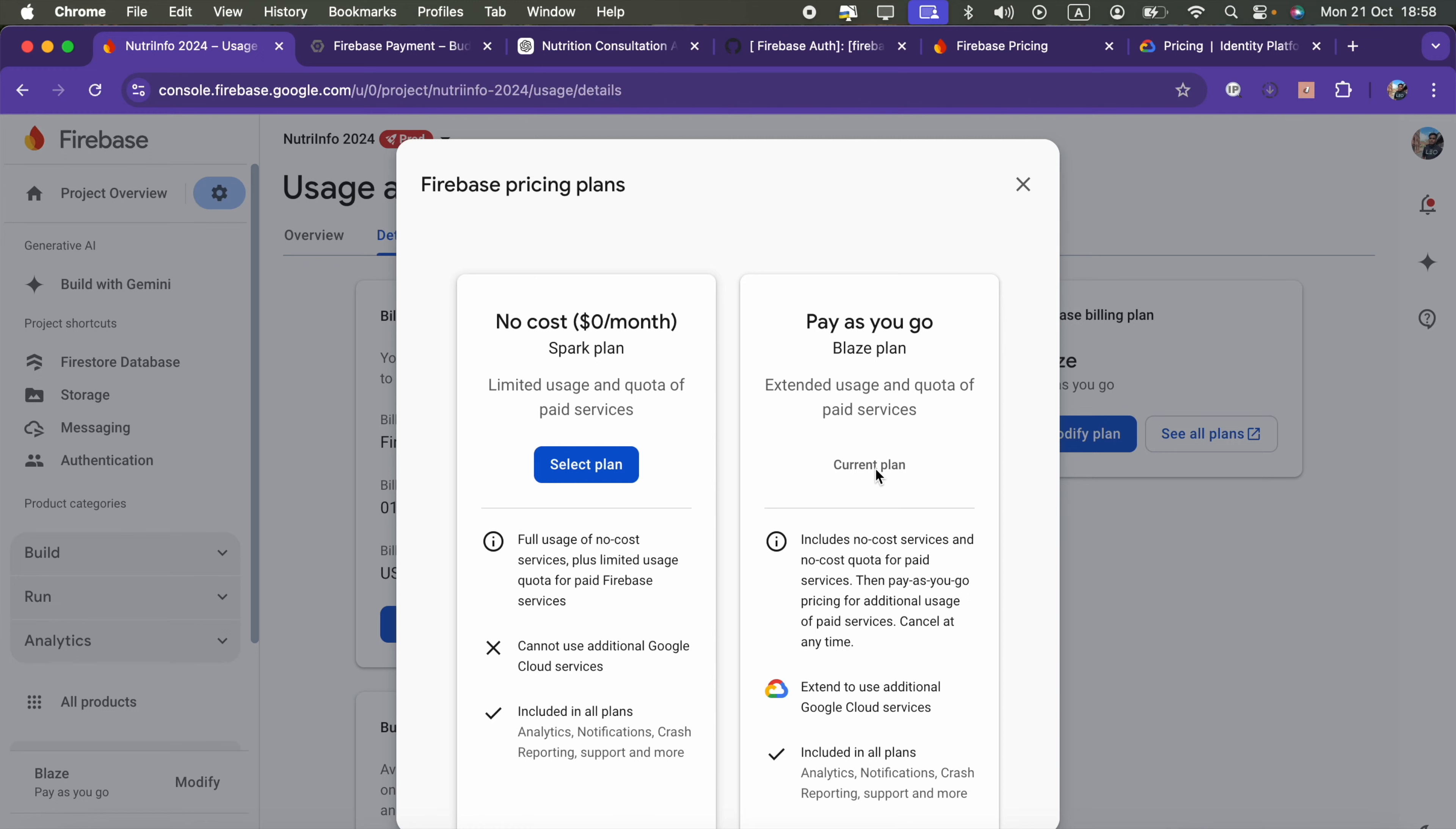It will redirect you to Google Cloud or something where you have to enter your bank card details on Google Cloud, and those details will be saved to pay your monthly bill at the end of the month.